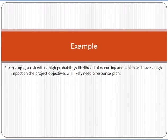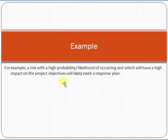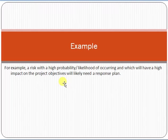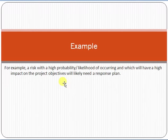For example, a risk with a high probability or likelihood of occurring and a high impact on the project objective will likely need response planning. Once you perform qualitative risk analysis, you get a prioritized list of risks. Based on this prioritized list, you assign response planning accordingly — if an issue has a high probability and high impact, you must plan a response.